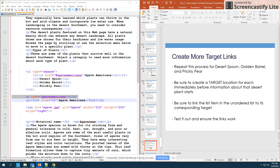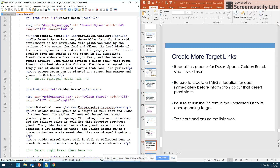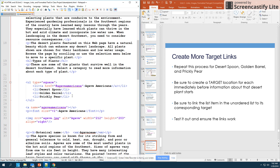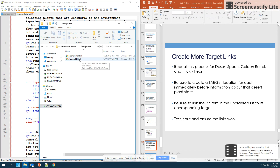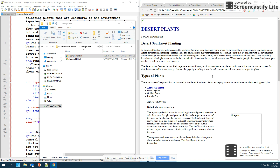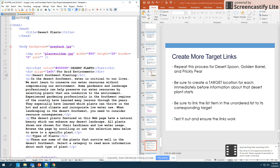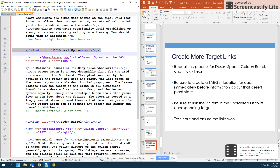Repeat this same process for Desert Spoon, Golden Barrel, and Prickly Pear. Link these three items in the unordered list: create a target for Desert Spoon, a target for Golden Barrel, a target for Prickly Pear, and then link each list item to its corresponding target. At the end, each plant name in the list should link down to its section on the page, just like Agave Americana does now. Desert Spoon will link down to its location, etc.